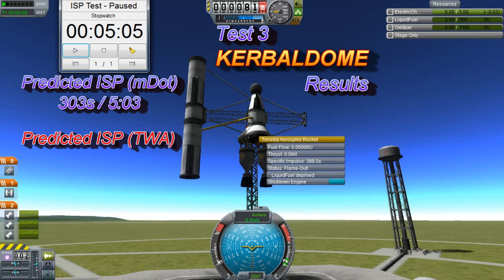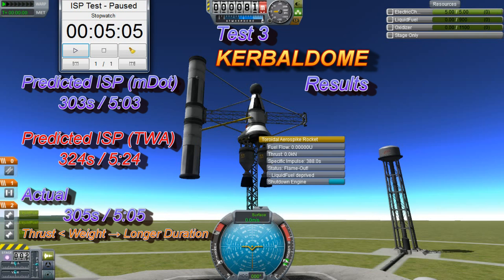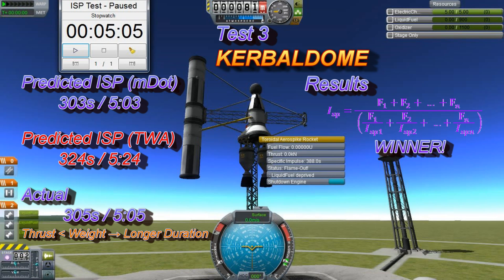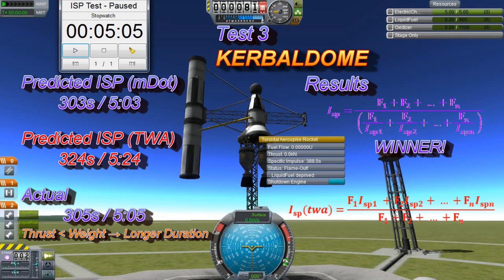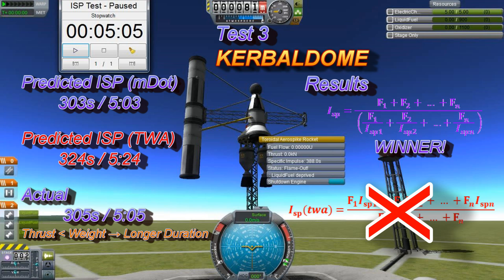And survey says — bang on 305 seconds. Just over 303 seconds and way under the 324-second value from the thrust-weighted formula. This should be enough to finally put away the thrust-weighted averaging formula. So after this, if you see anyone suggesting the red formula to people, point them to this video and give them the right equation to use — lest they suffer the tears and heartache of miscalculating their ISP and end up with less fuel efficiency and thus less delta-V than they needed for that critical interplanetary capture burn.